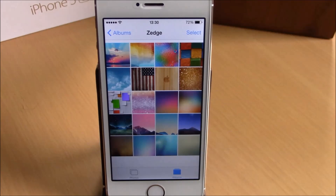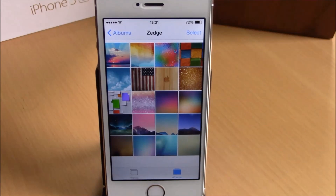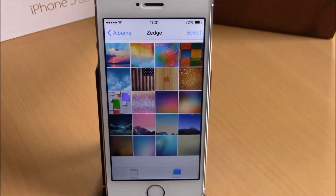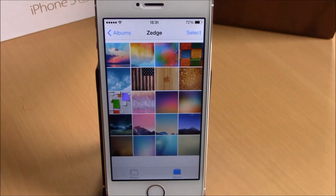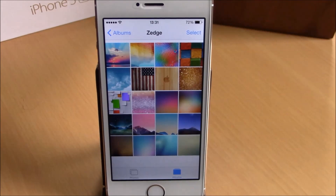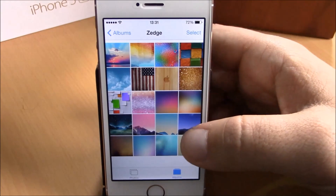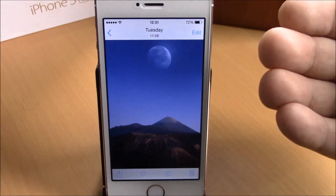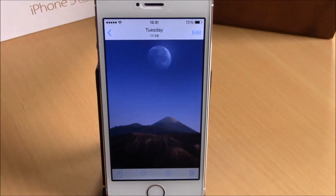What is up everyone, this is iReviews. In this video we're going to show you another iOS 8 jailbreak tweak. This tweak is called Photo Info. What this tweak does is give you detailed information about all of your photos. All you have to do is open a photo in your Photos app on your iOS 8 device.